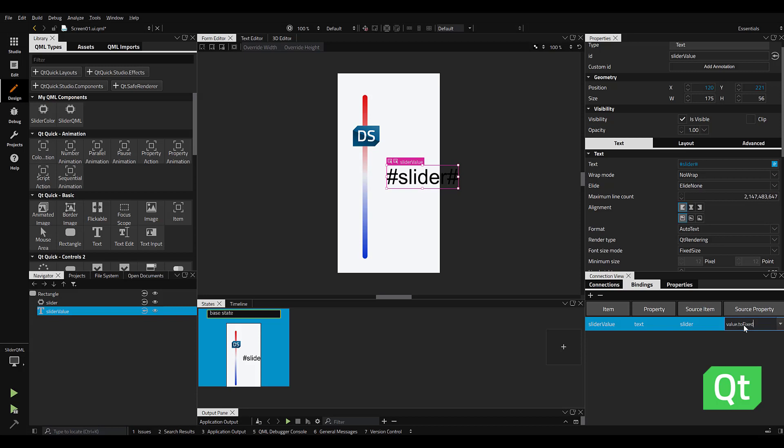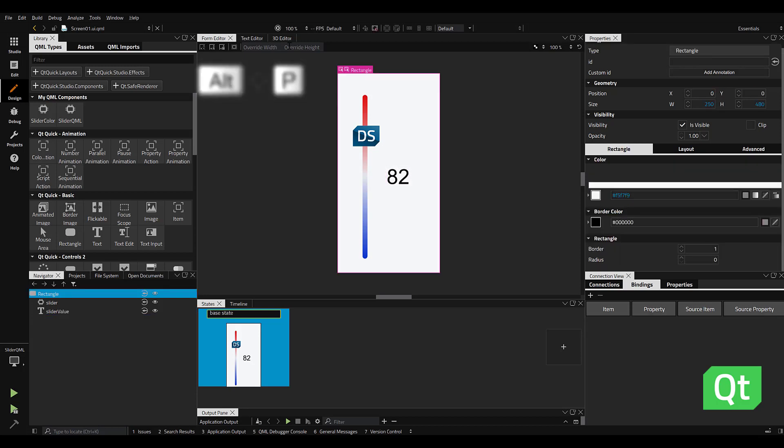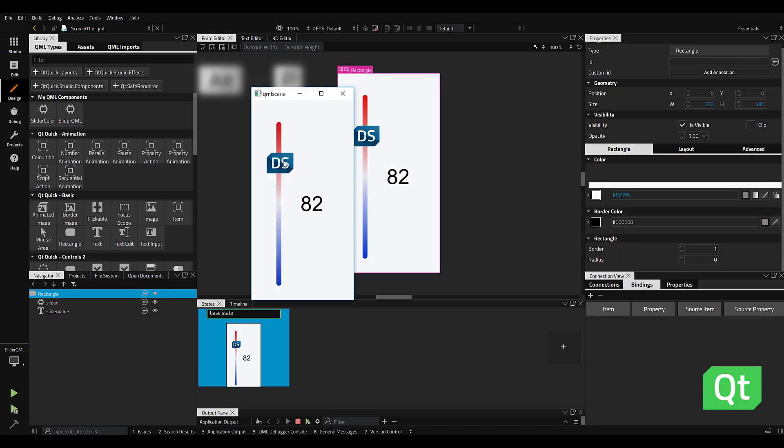Now if I go up to the top and select live preview, you can see my text element quickly bind to the slider and adopt its value settings.